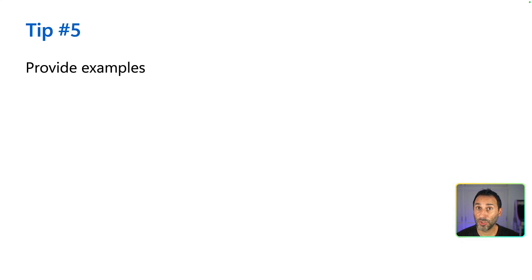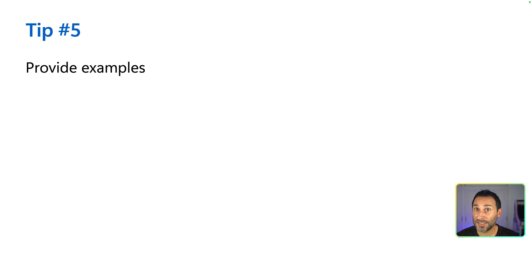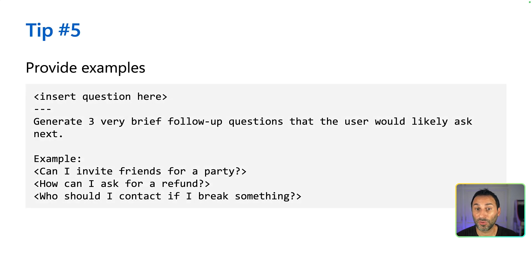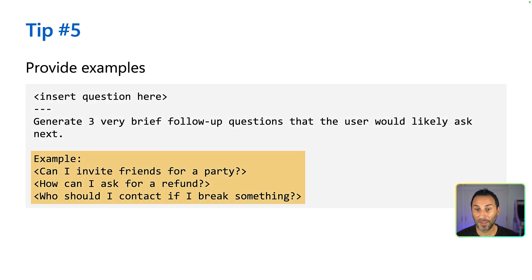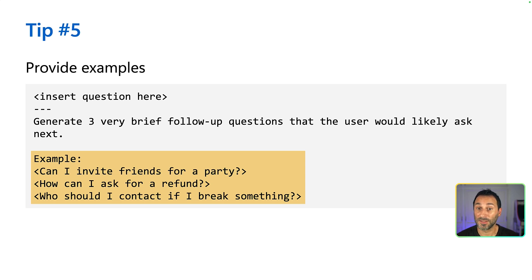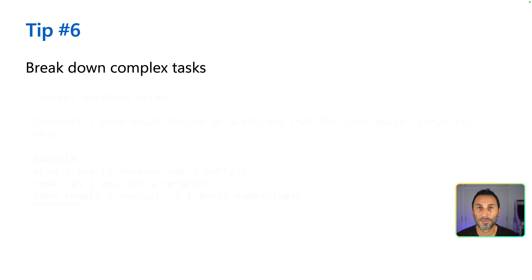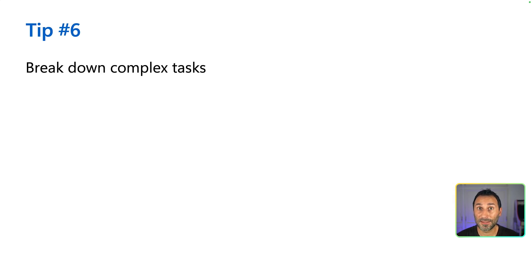Remember the few shot learning technique we've just seen? Sometimes, the easiest way to get the results you want is simply to provide a few examples instead of a long description. Here I want to generate three brief follow-up questions following an existing user query. Instead of describing what I want, I can just provide an example. With the example, I can also specify the format.